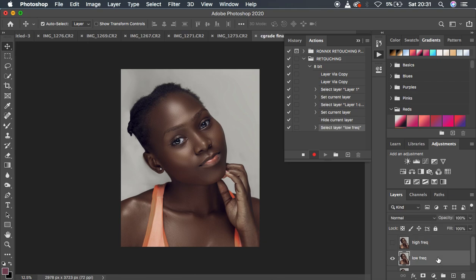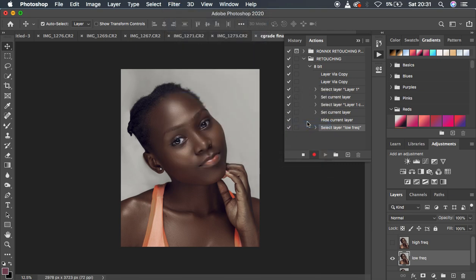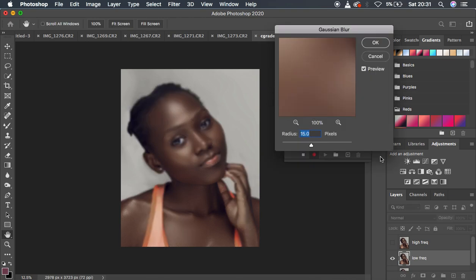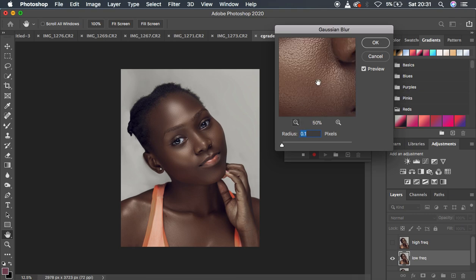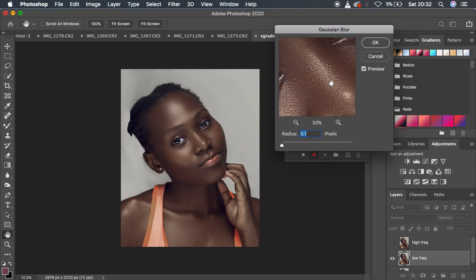Deactivate the high frequency layer and select the low frequency layer. We want to blur out or remove textures from the low frequency layer to remain with the colors or skin tones. Go to Filter > Blur > Gaussian Blur. When setting the radius, zoom into the image and look for the sweet spot that has the most textures, then move the radius until those details start to disappear.